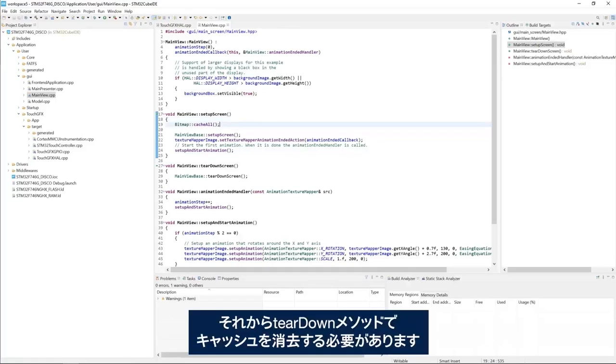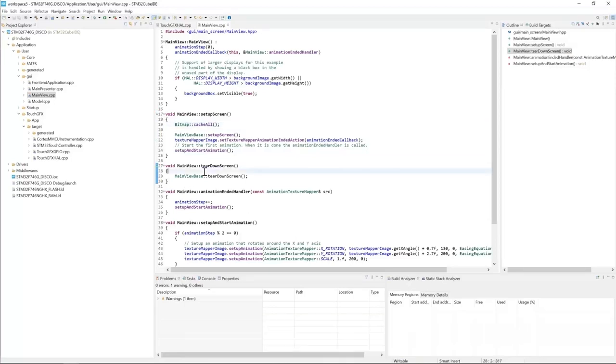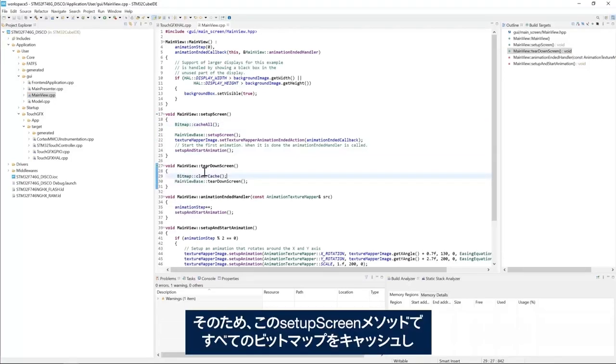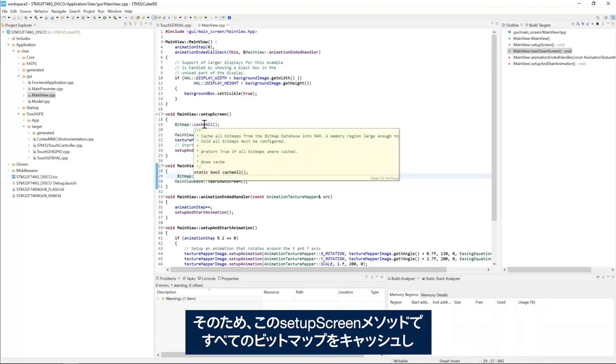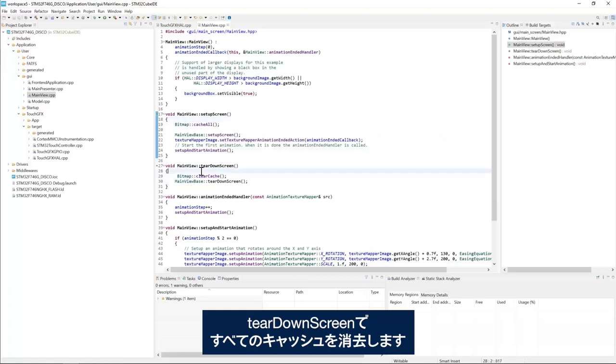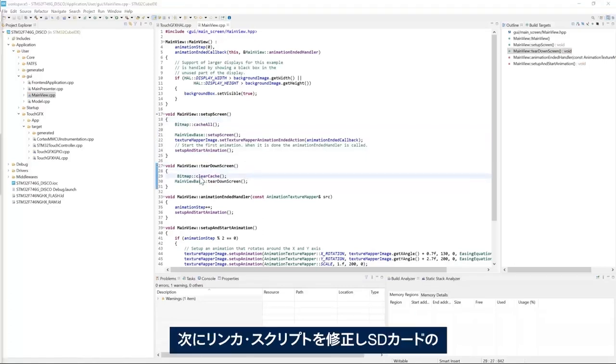Then, of course, we need to clear the cache in the teardown method. So here, in the setup screen method, we cache all the bitmaps. And then in the teardown screen, we clear all the cache.